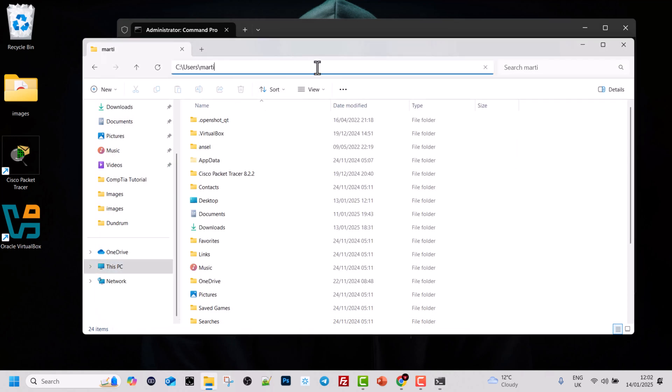If we look at the top navigation, you can see that we are in the C drive, in the Users directory, and currently in my Marty directory. This is my users directory — in your scenario, that will be your username.